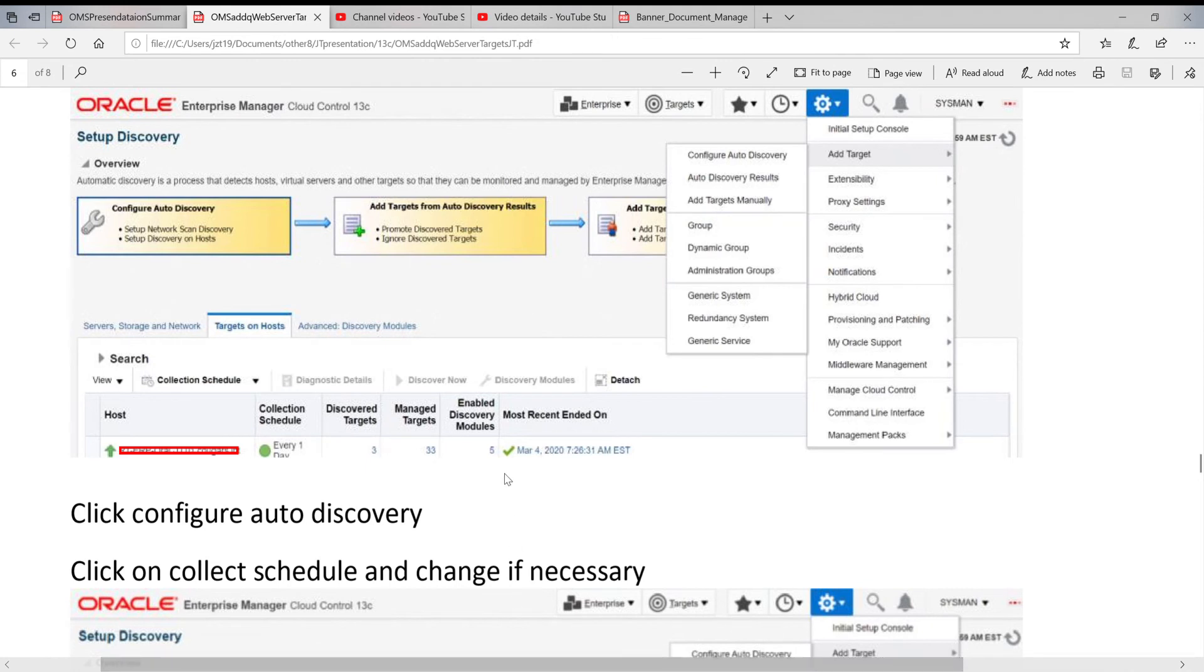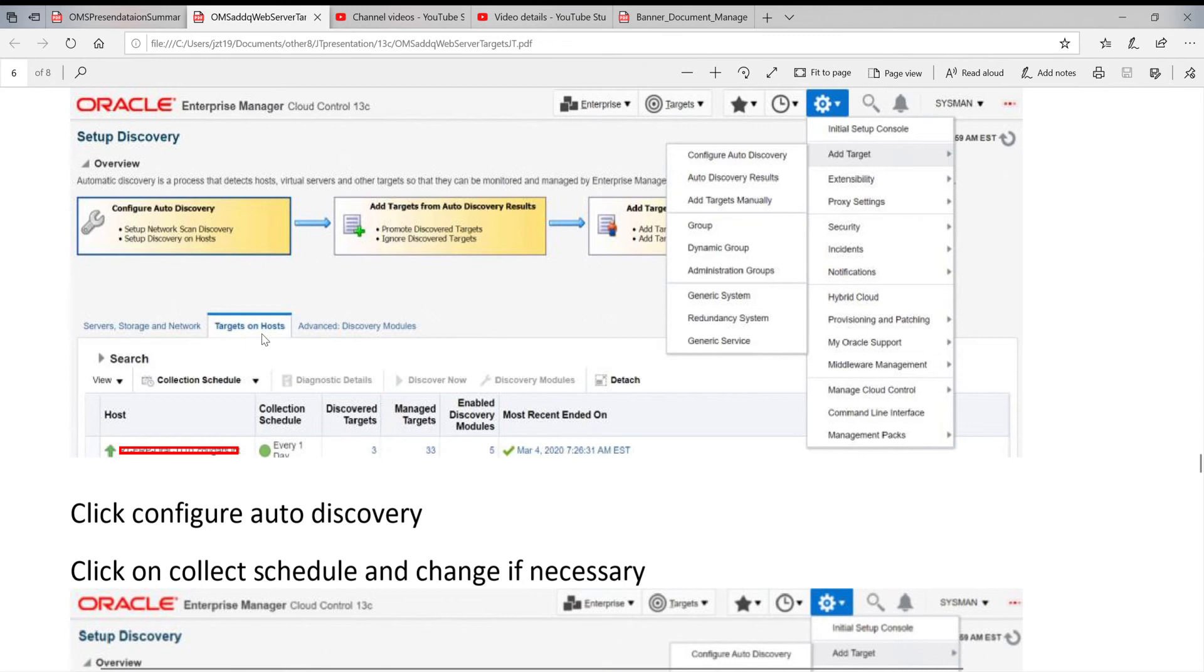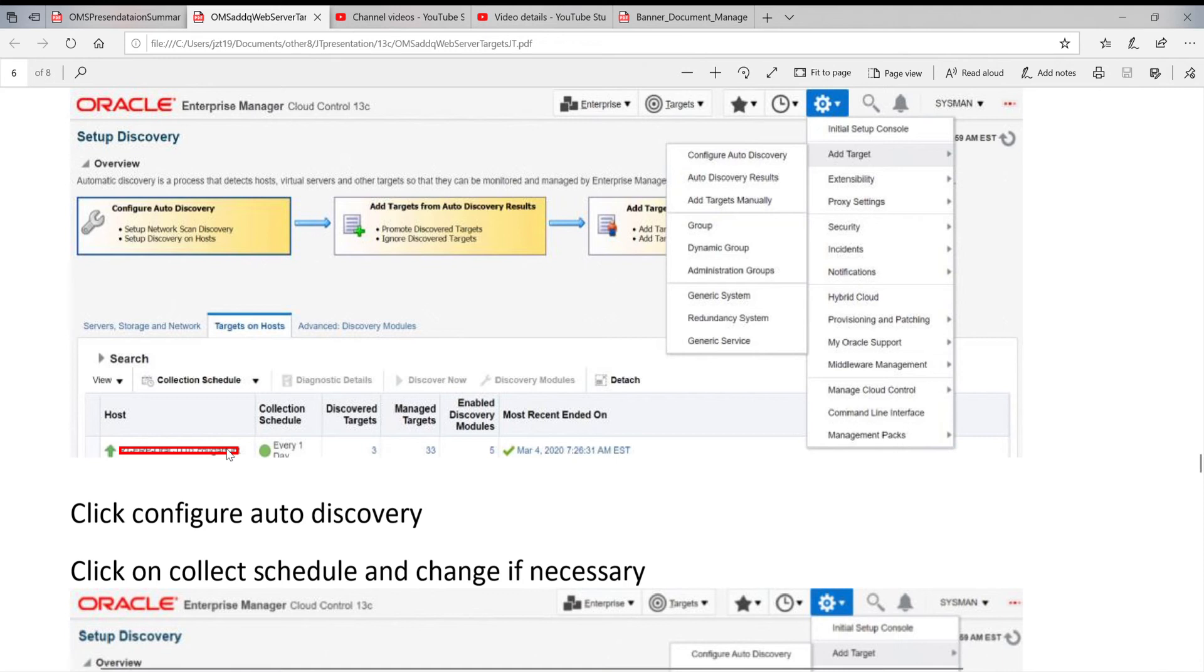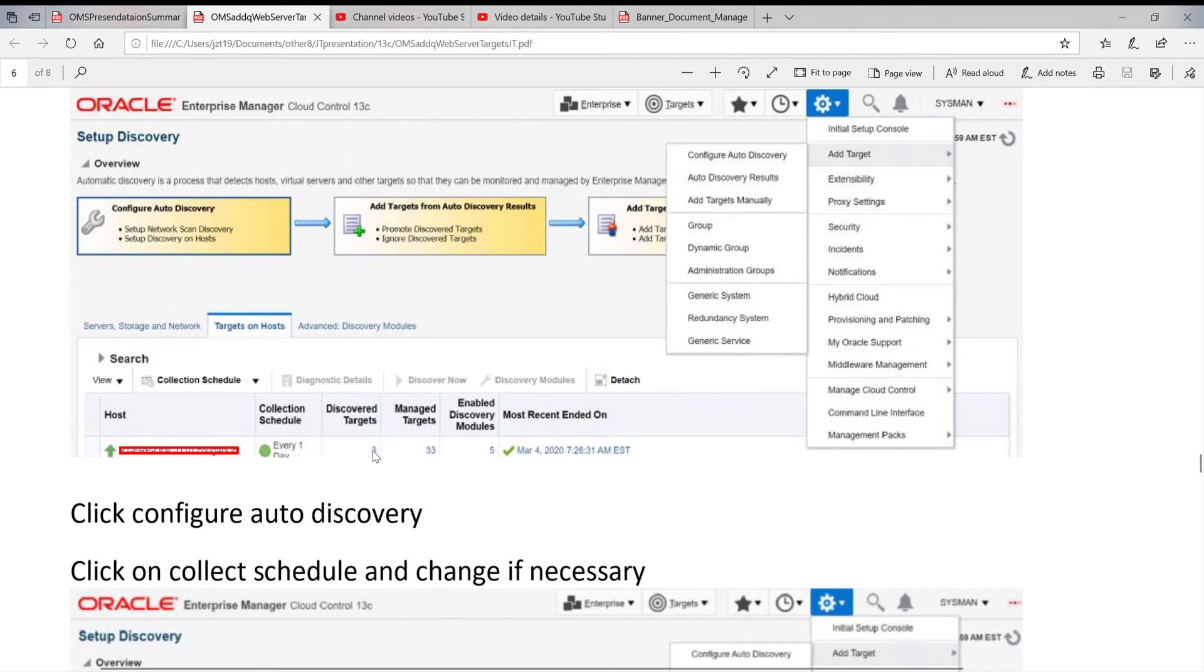When you click on this, you find this window here. Click on target on hosts. You can see they have some schedules, it could be how many hosts depending on the system. We have more than 10 of them. This is the host collection schedule, every one day, which means every day they are going to do it. It will show you how many they already discovered and how many already managed.